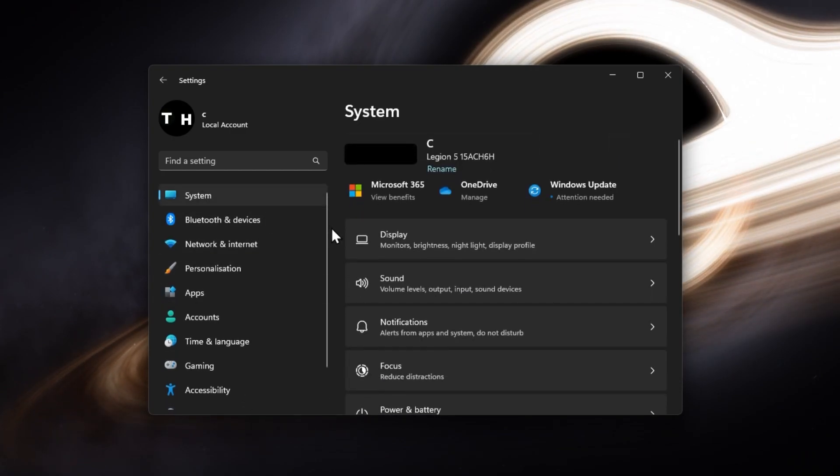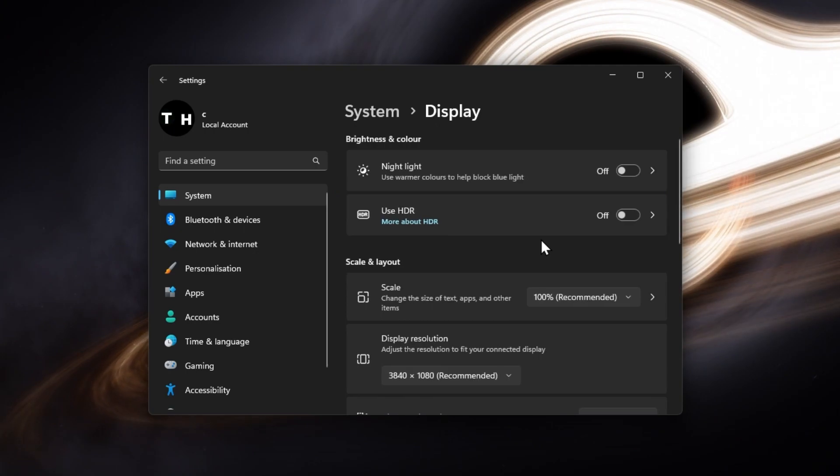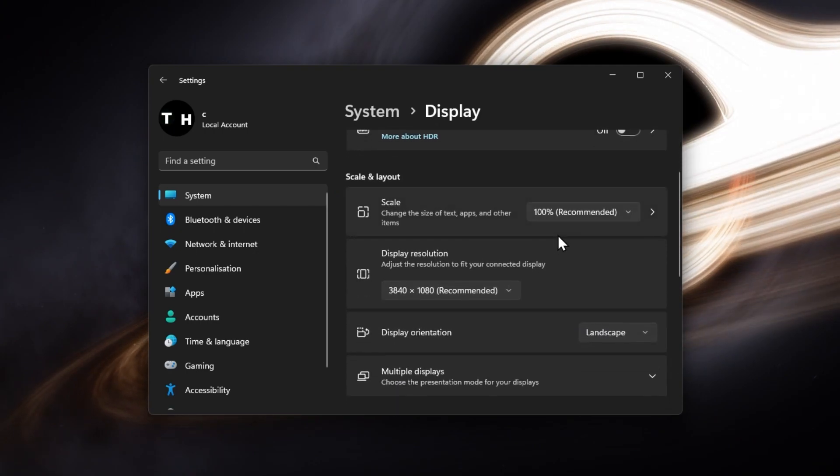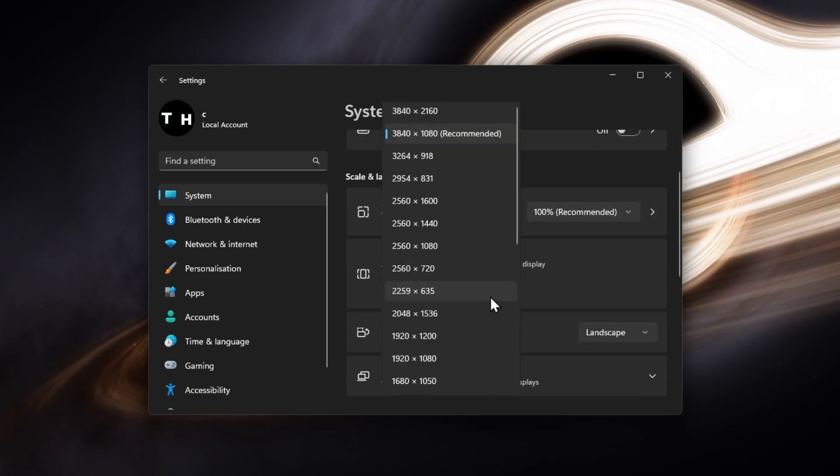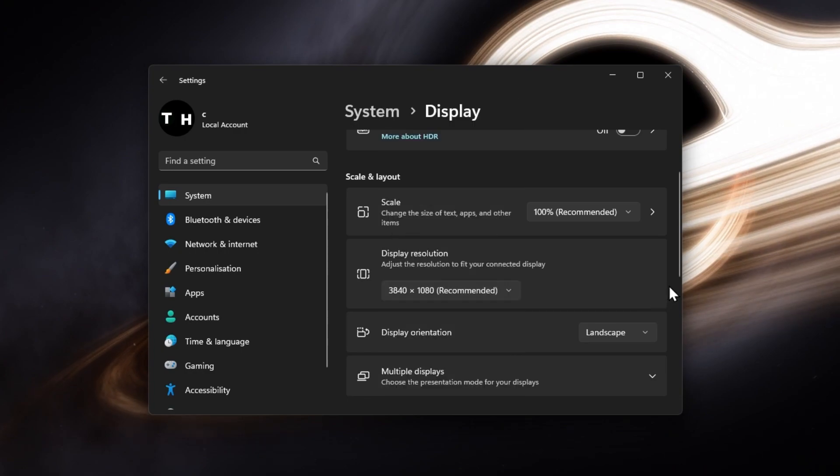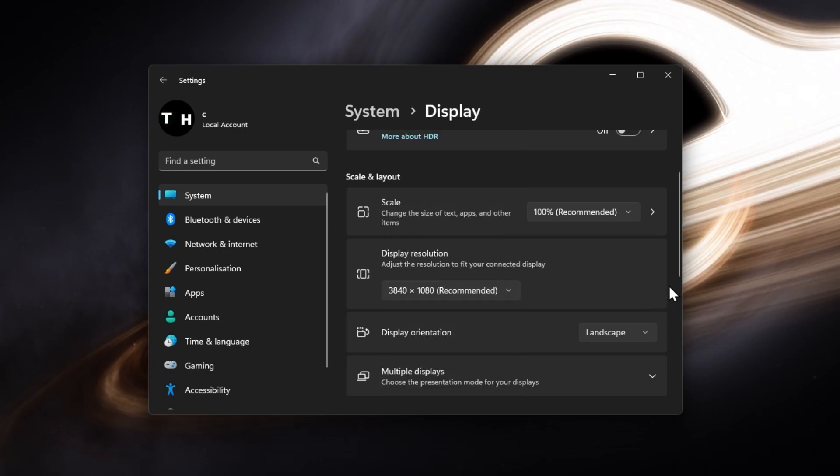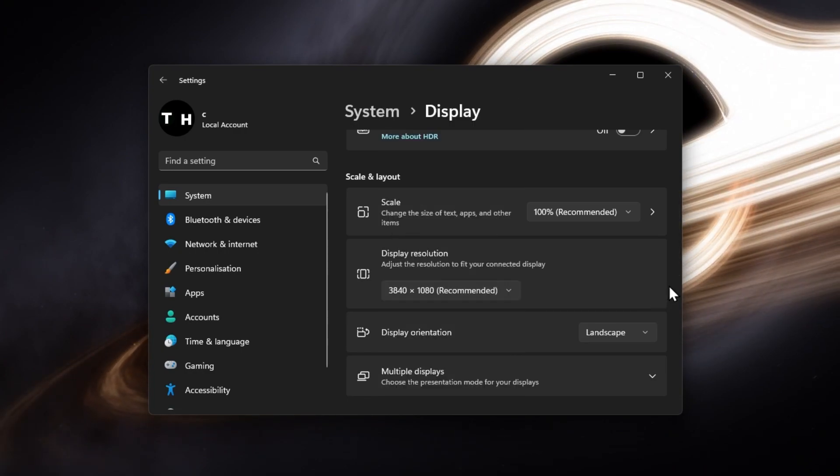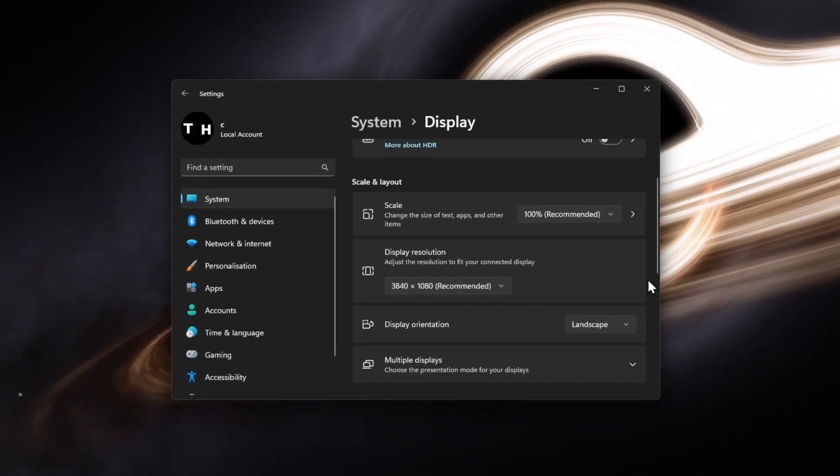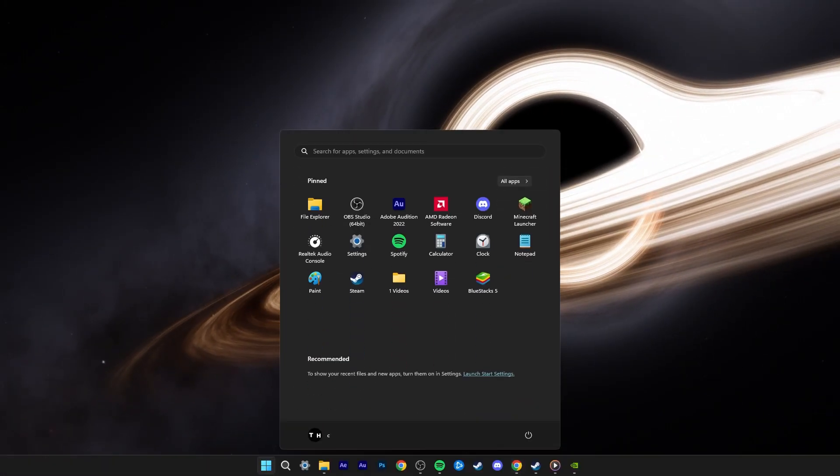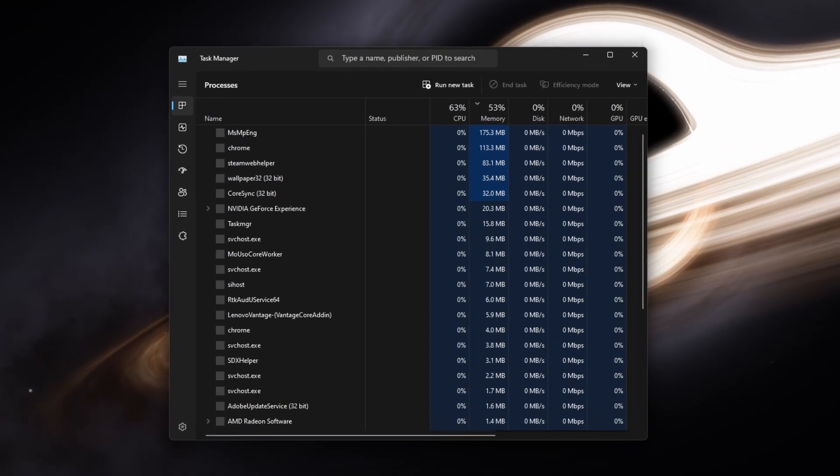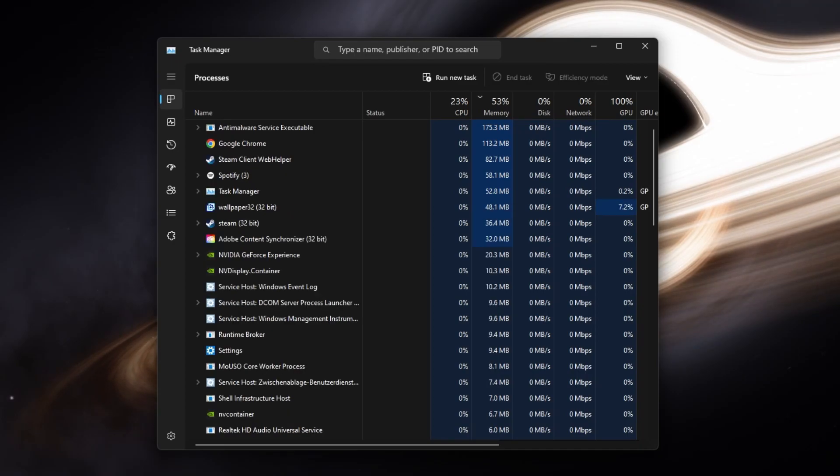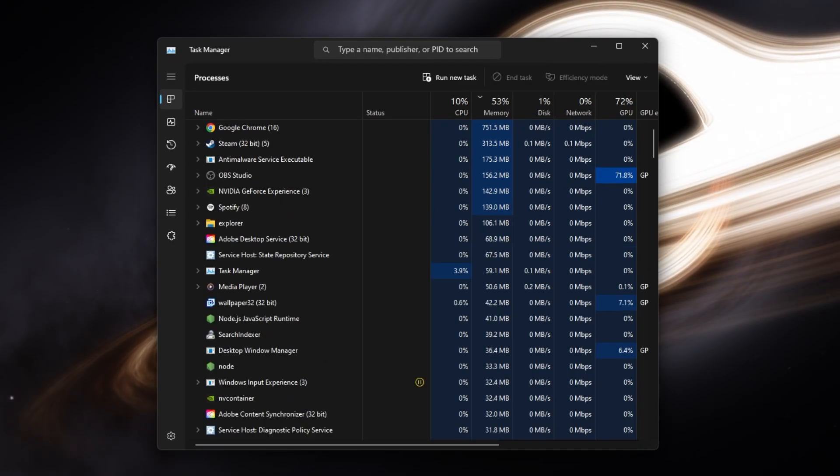Back in your system settings, click on Display. Make sure that you are using the recommended display resolution and scale for your monitor, especially when using an abnormal screen resolution as I am. You can then close your Windows settings, as well as other applications running on your PC.